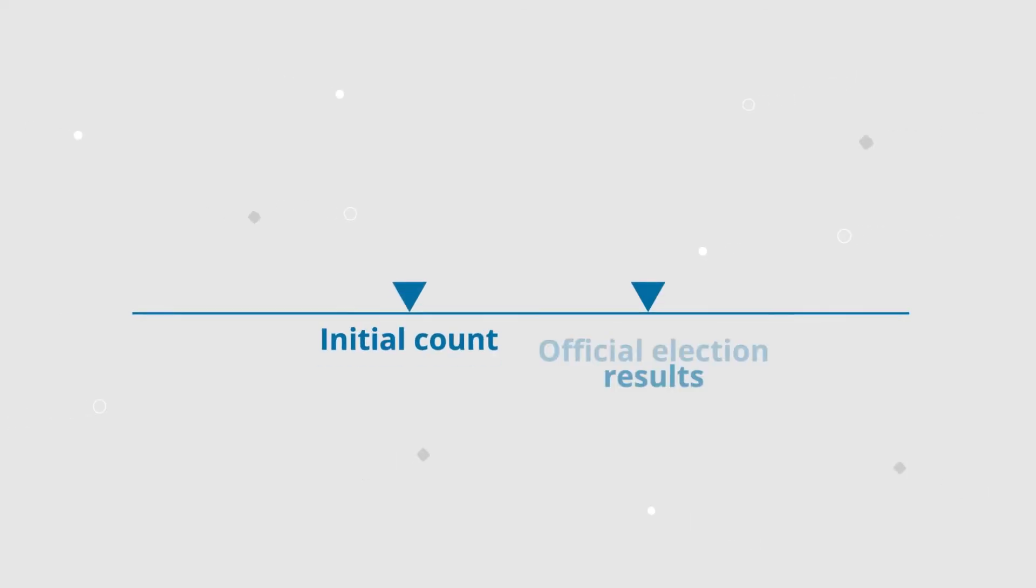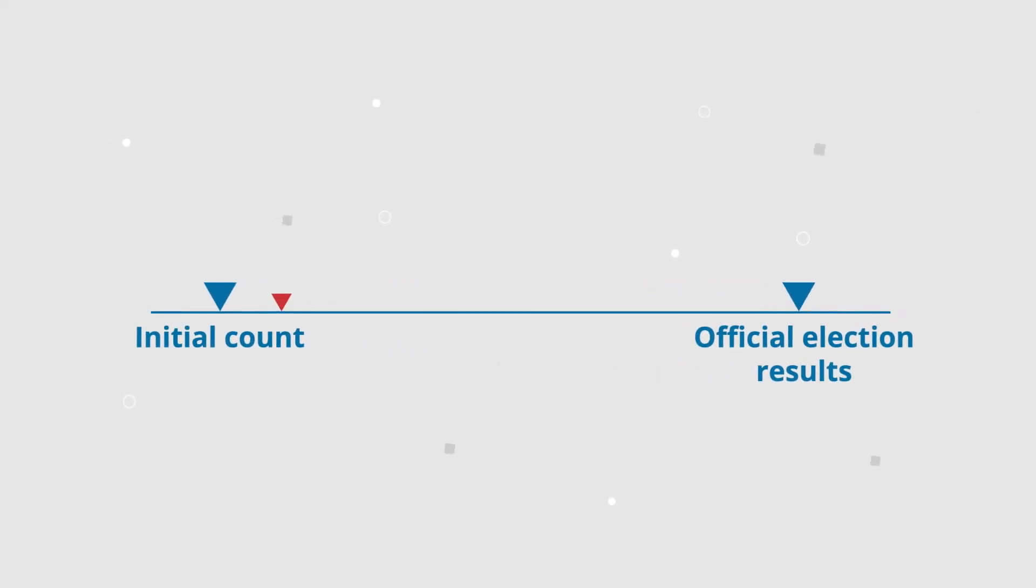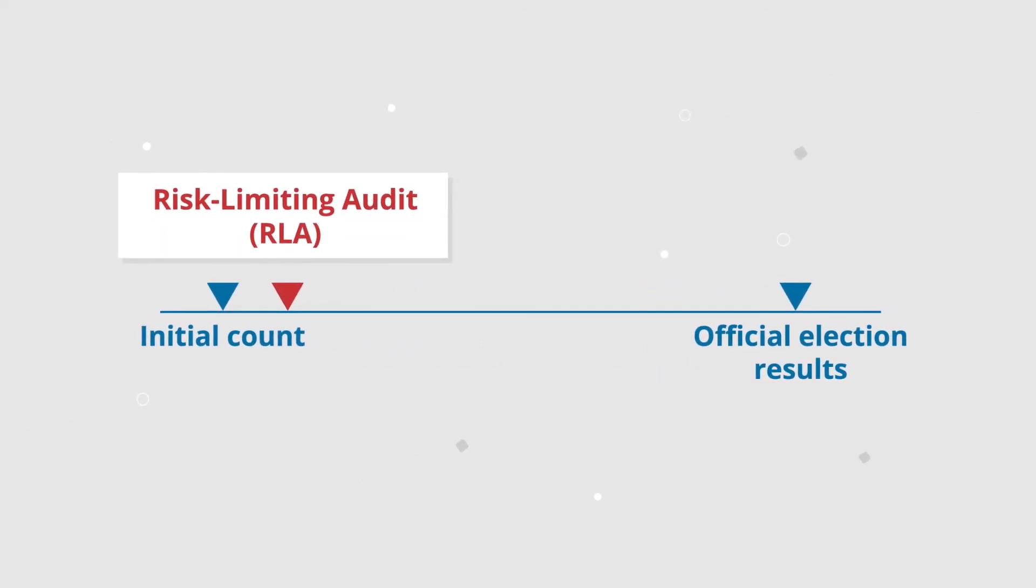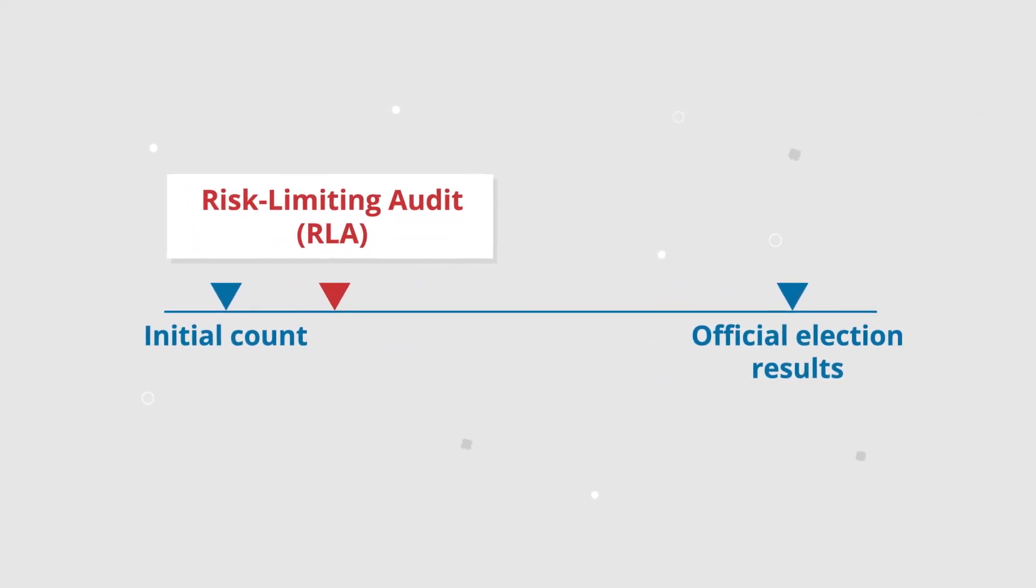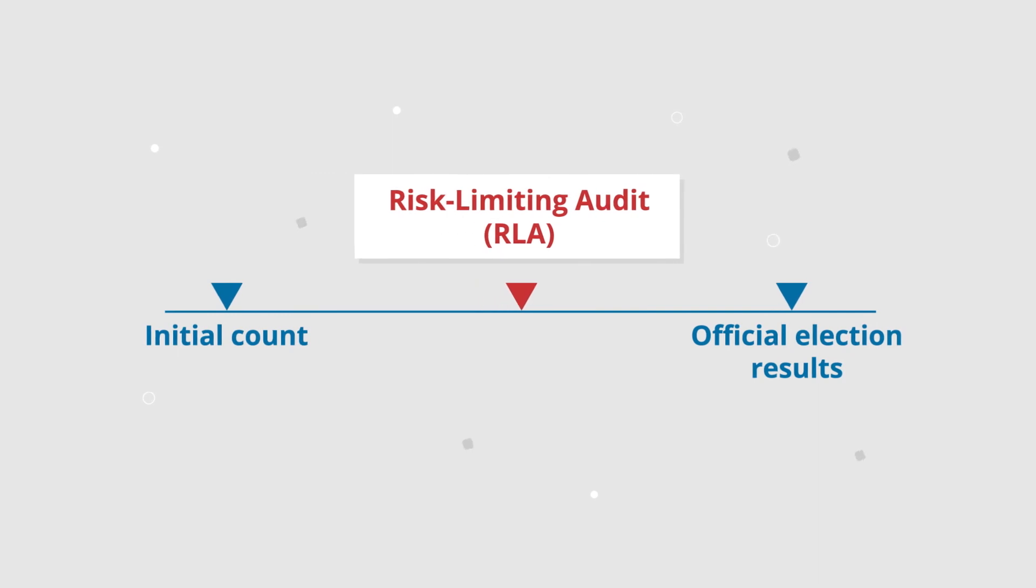Ideally, RLAs happen after the initial count, but before official election results are certified.